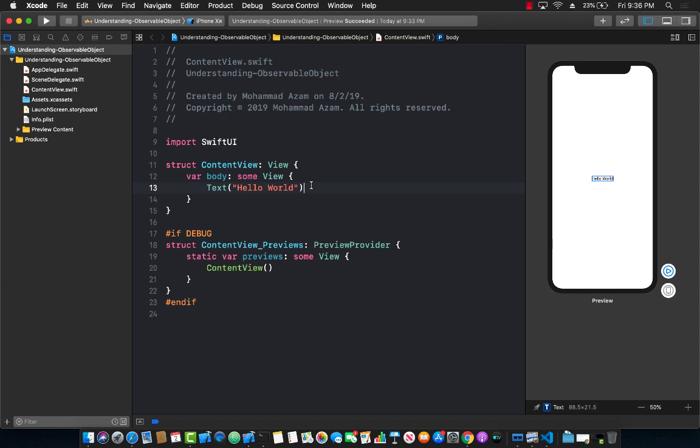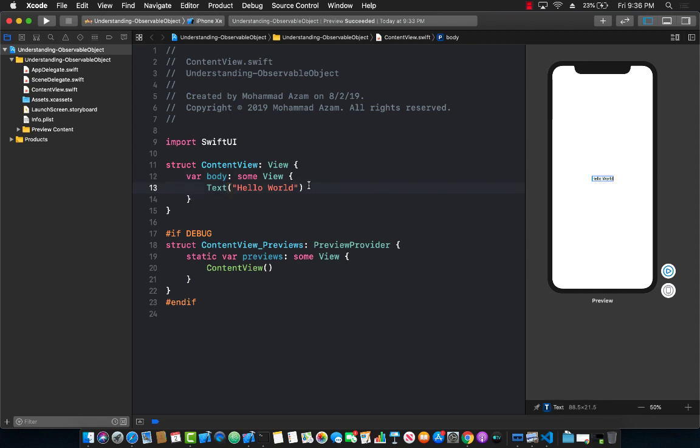Before Xcode 11 beta 5, observable objects were known as bindable objects. So if somebody is talking about bindable object, they're actually talking about observable objects.